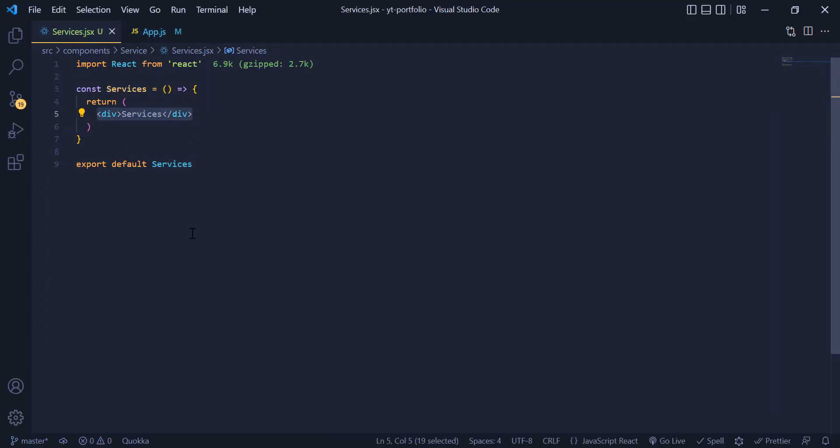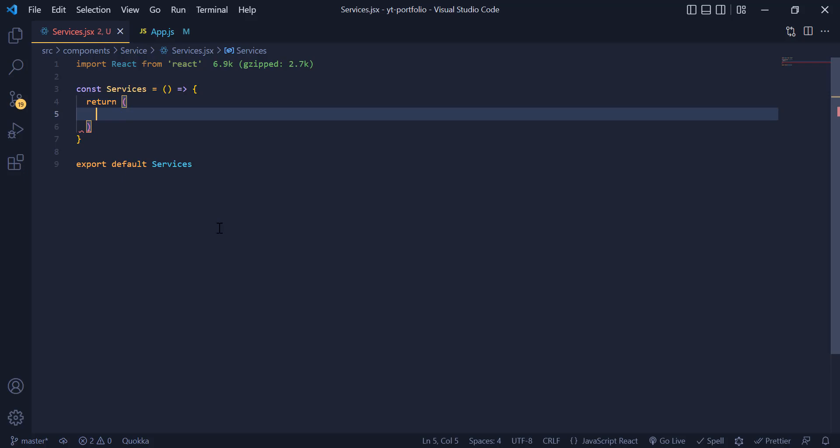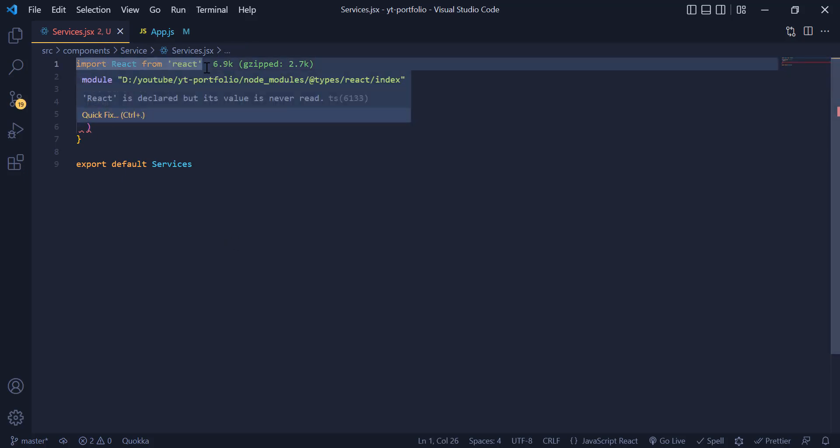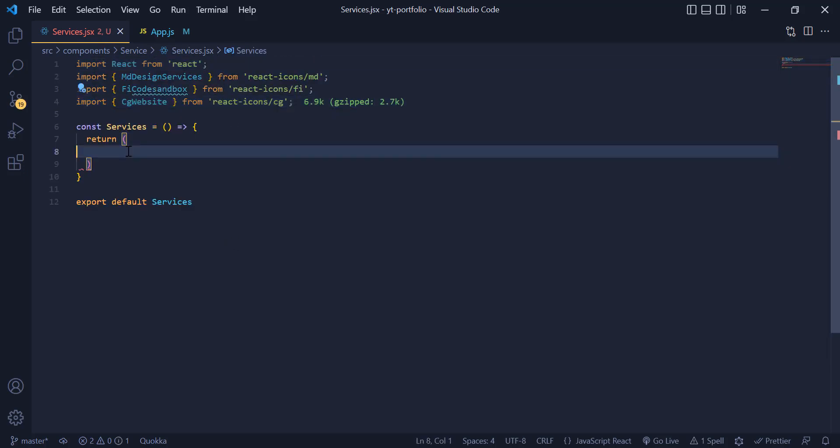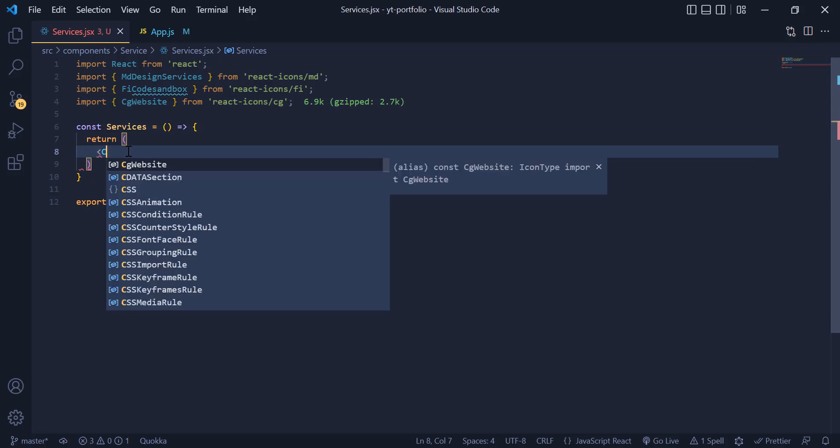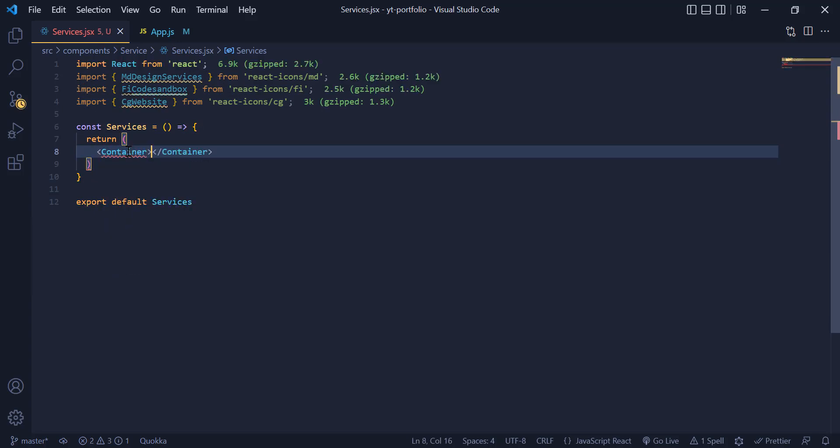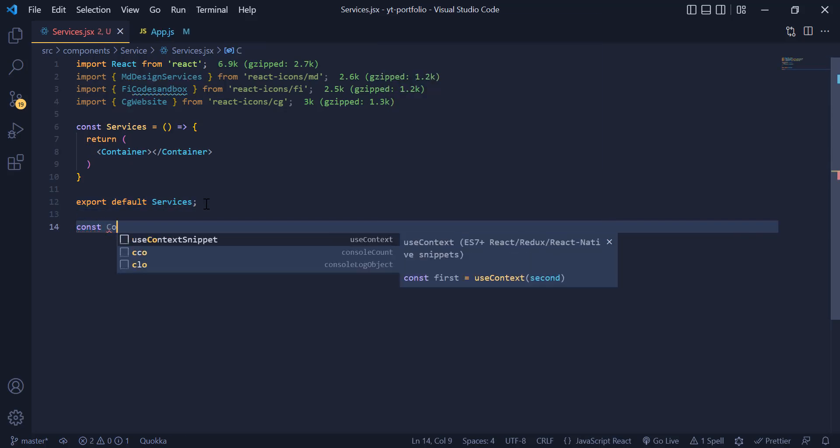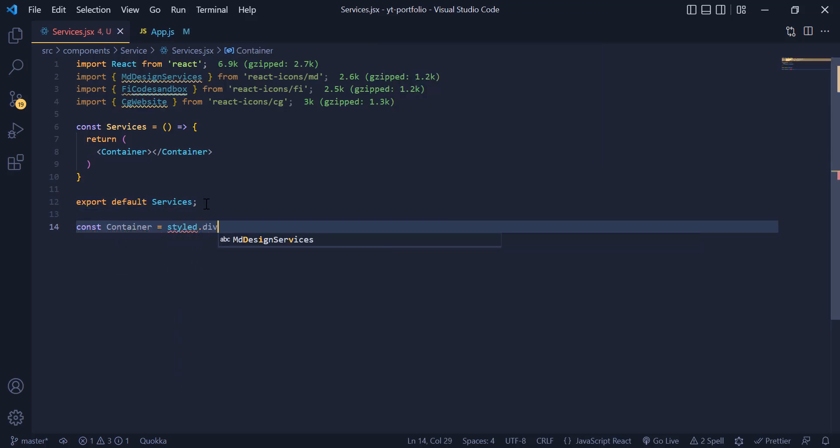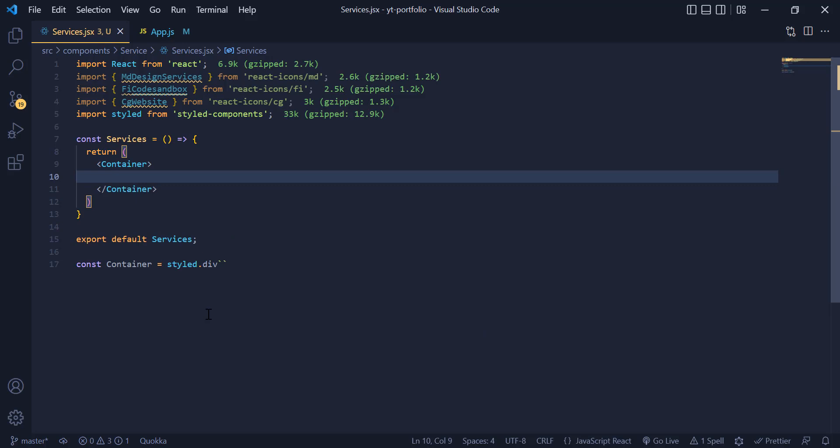In the service component I will need some icons so I just copy and paste them from the react icons website. Then I will have a container div which comes from styled-components library and call it down here for styling.